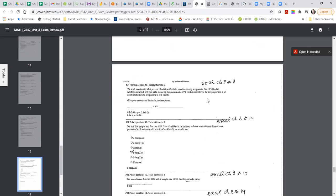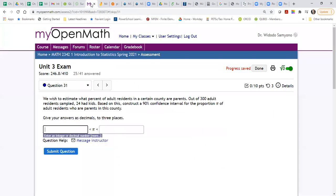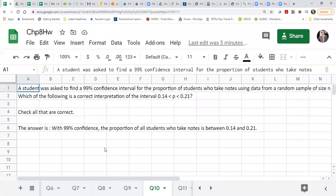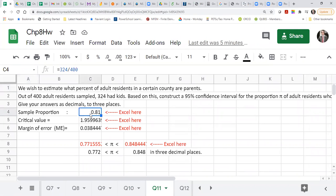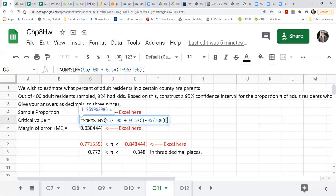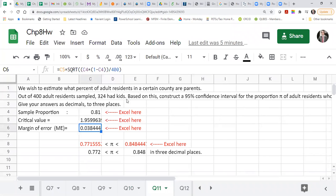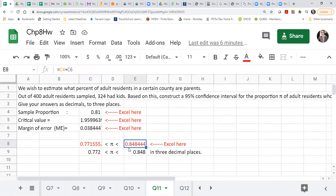Okay, number 11 in the Excel relates to number 31 in the problem. So number 11 in the Excel — this one. You can just change this and change this one. You need to just replace this and you can find the confidence interval.